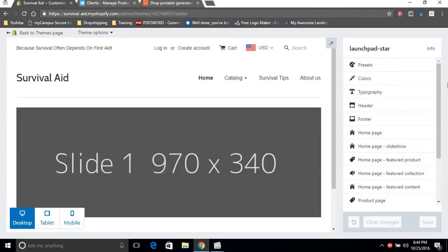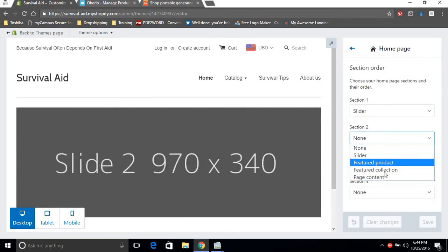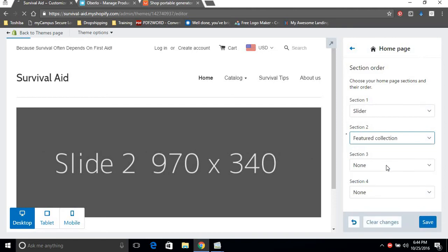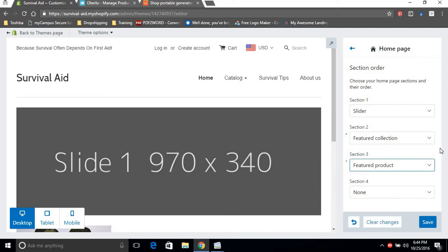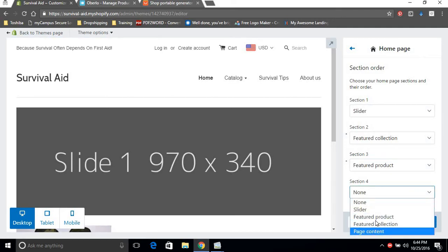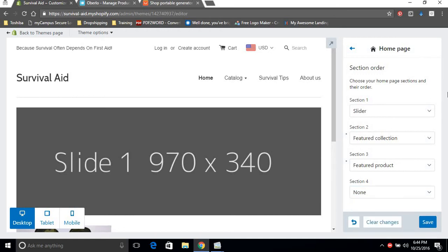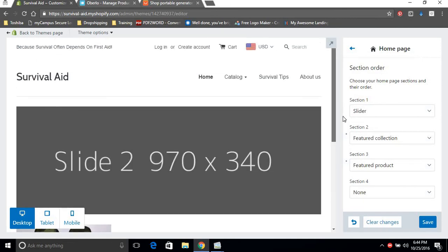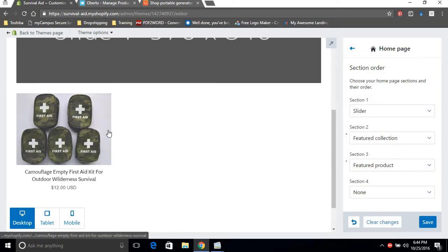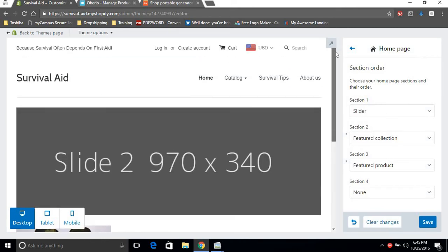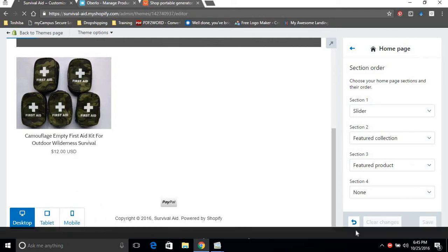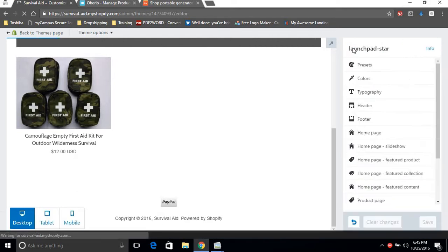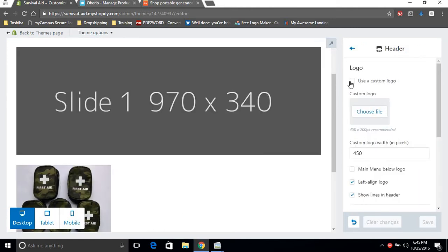The first thing you'd want to do is set up your home page. First is a slider, section two is a featured collection, section three is some featured products, and section four I'm not gonna have any featured page content. If you want you could write a welcome page or stuff like that and have it show up on your page. As you see when we set up the sections, things start popping up on the site. I'm gonna save changes here.